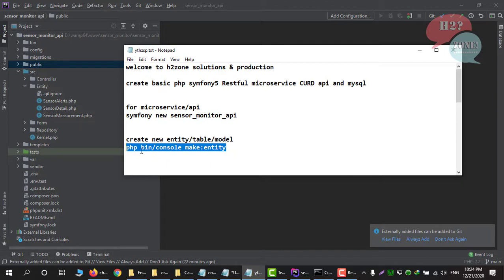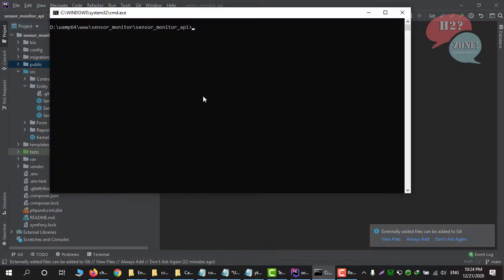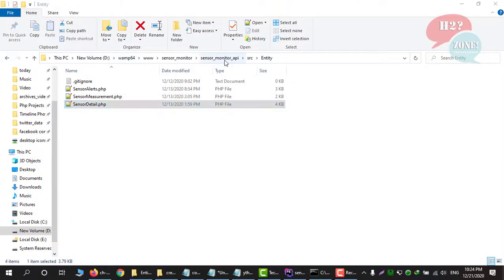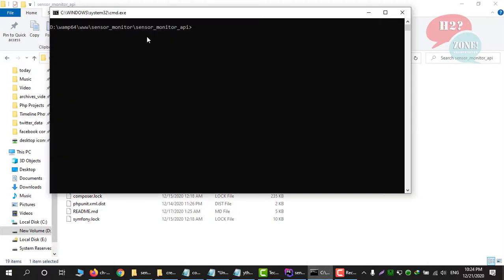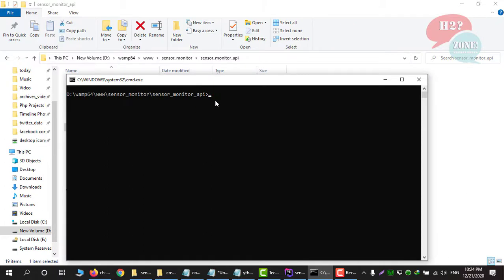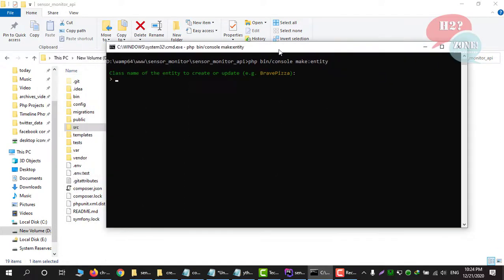We can make a new entity using the command `php bin/console make:entity`. Go to the command prompt and ensure that you are in your working directory. I am going to type this command, and it is asking which entity or database table you want to create. I am going to name it Post Cat.